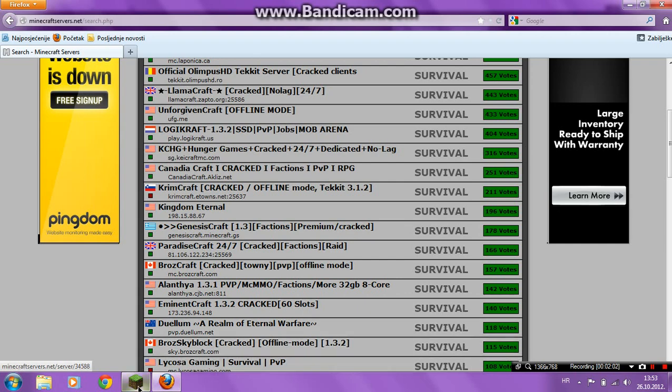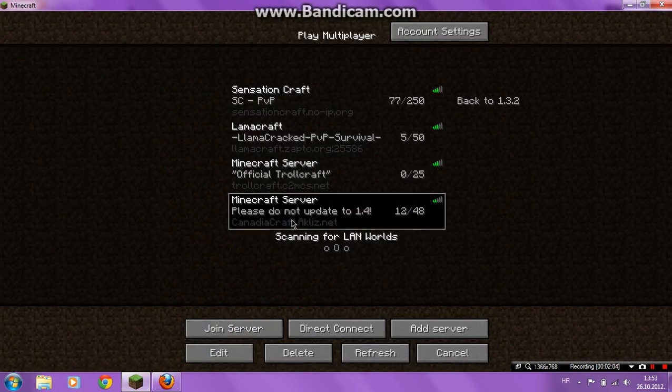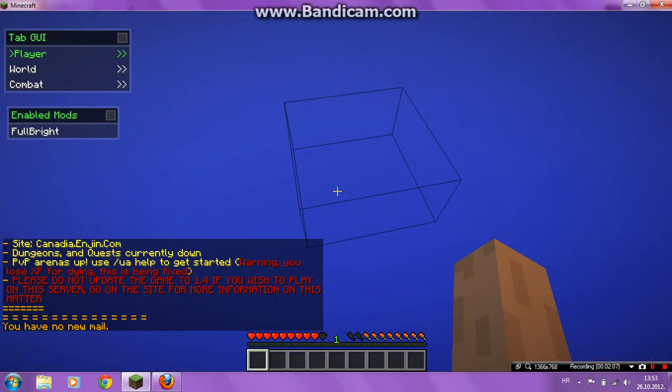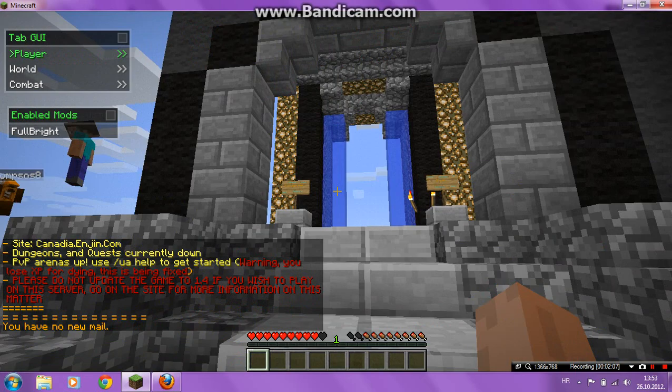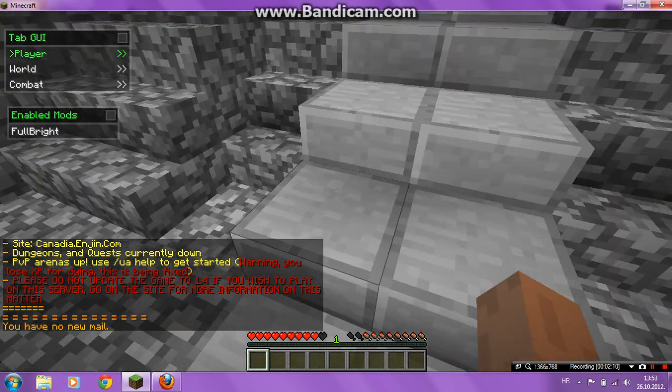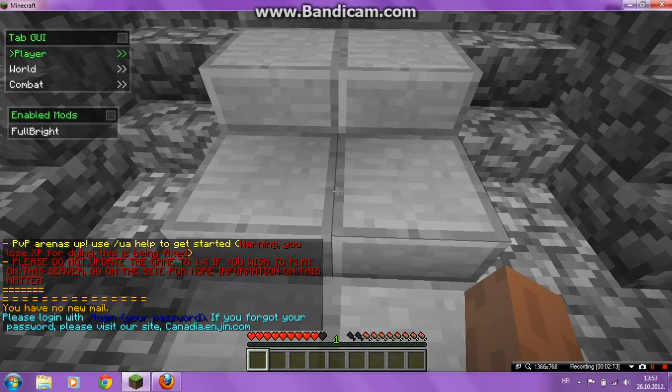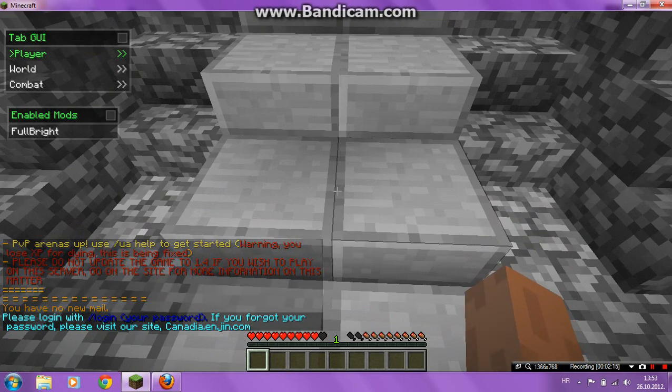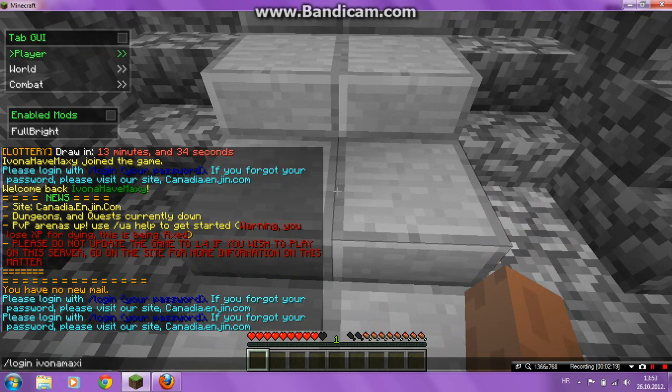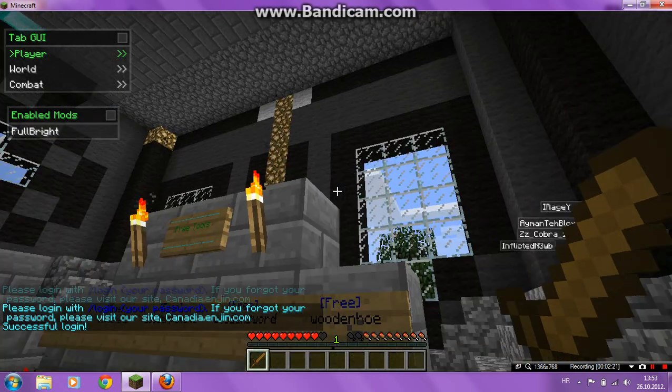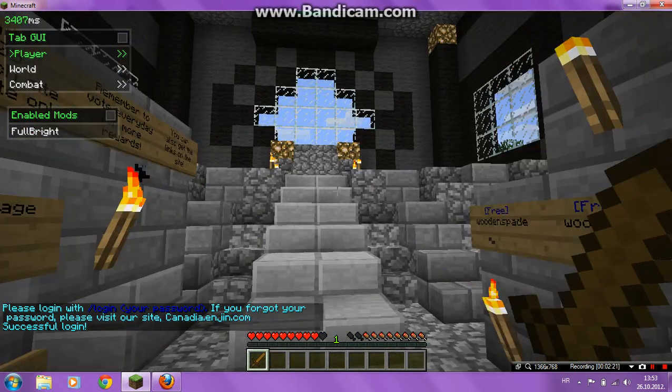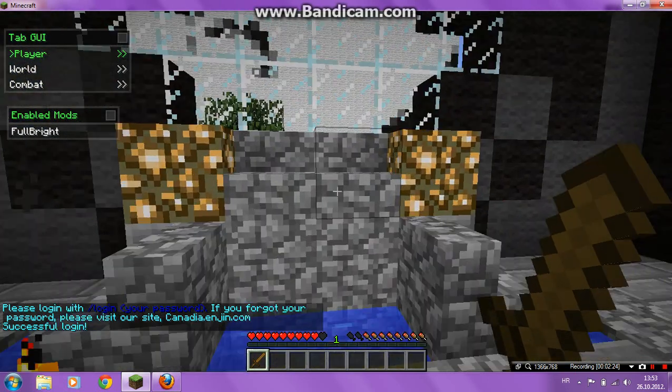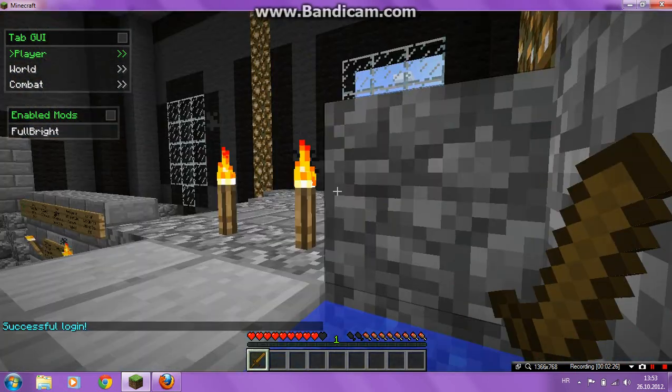Okay, and this will work because it's a cracked server. You see, I can play it because this is a cracked server.